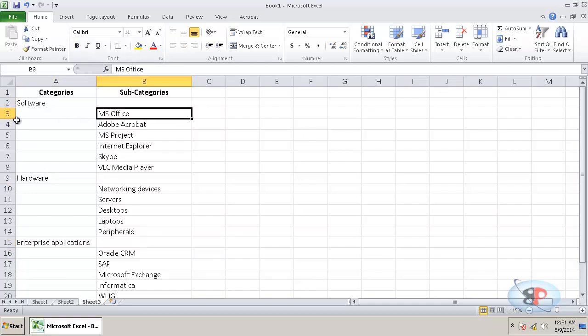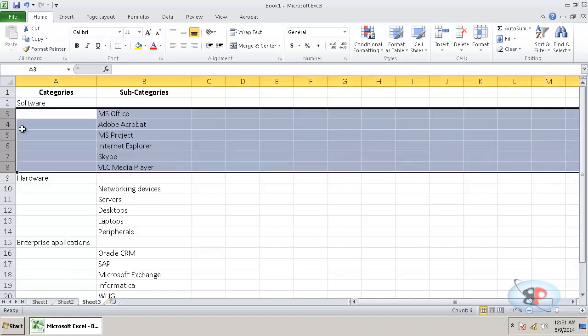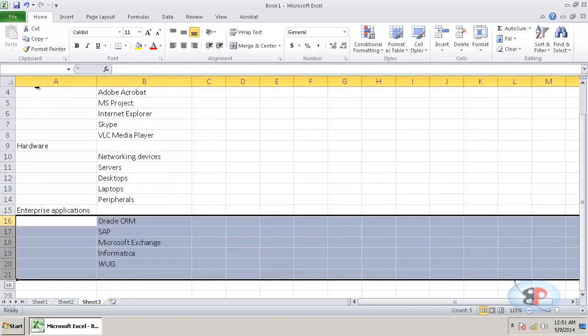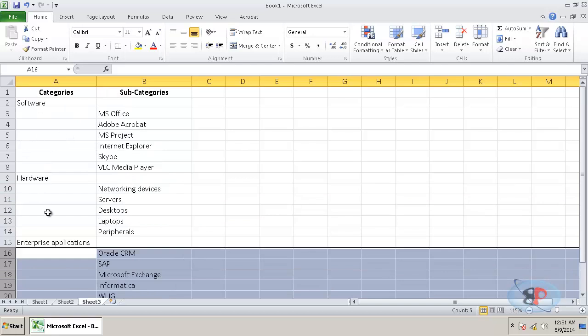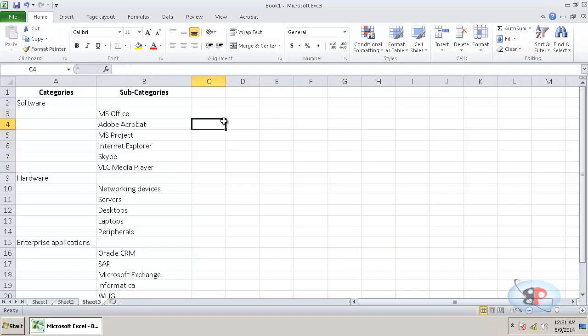Now, wouldn't it be nice to just go ahead and collapse this portion and this portion and this portion and just have the main categories and then expand this portion whenever you want. Yes, you can accomplish that using the group feature in Excel.